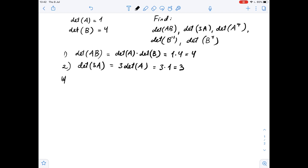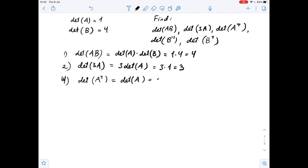Next, we need to find the determinant of A transposed. Using the properties of determinants, we know that the determinant of a matrix equals the determinant of the transpose of that matrix. So the determinant of A transposed equals the determinant of A, which is 1.